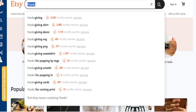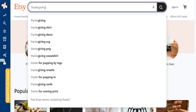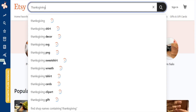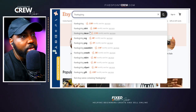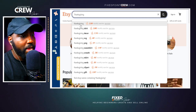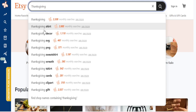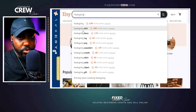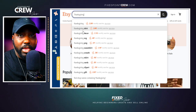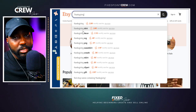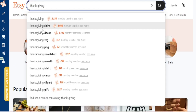Here we are at Etsy. One of the first things we want to do is go into the search bar and type a phrase we want to focus on. We're focusing on Thanksgiving shirts, and with the auto-populated words we can already see that 'Thanksgiving shirt' has 2,000 people searching it in the past 30 days. We want to go further and identify specific keywords we can apply to our own Thanksgiving t-shirt listing.